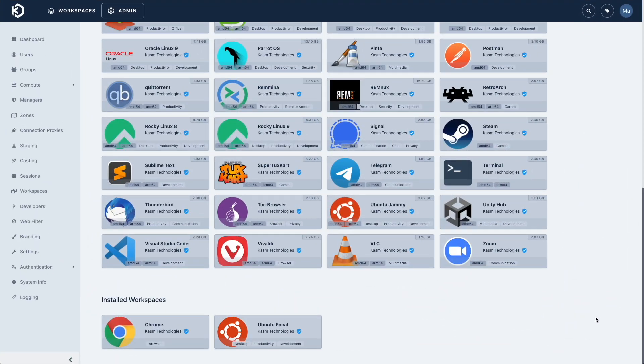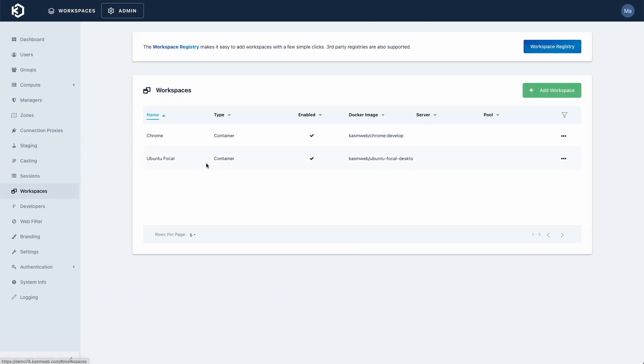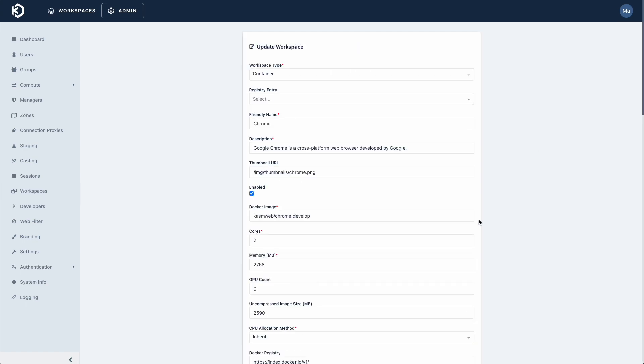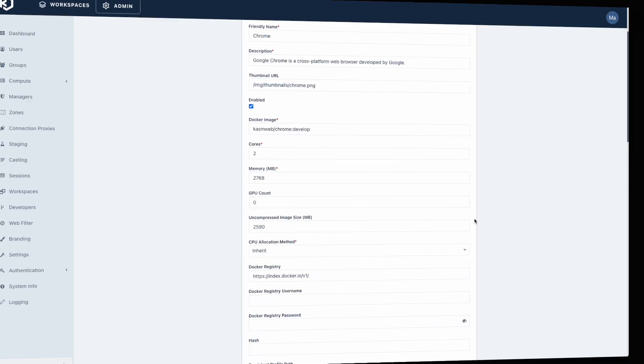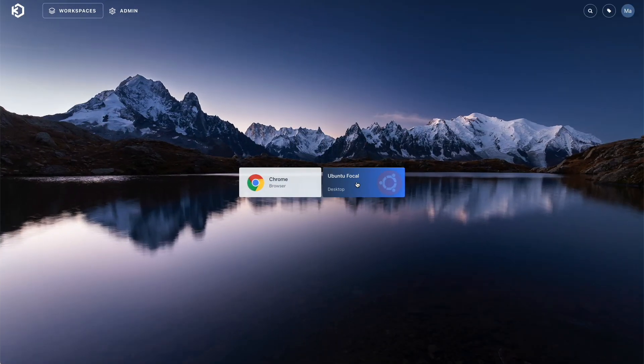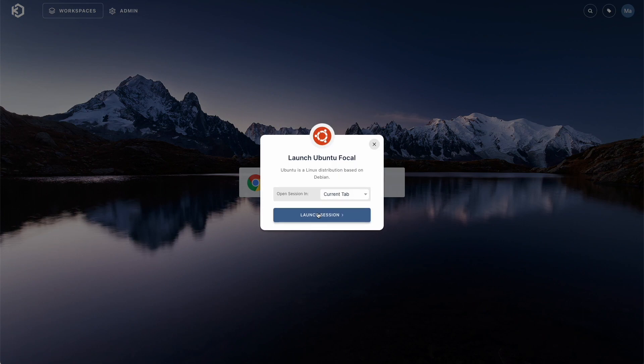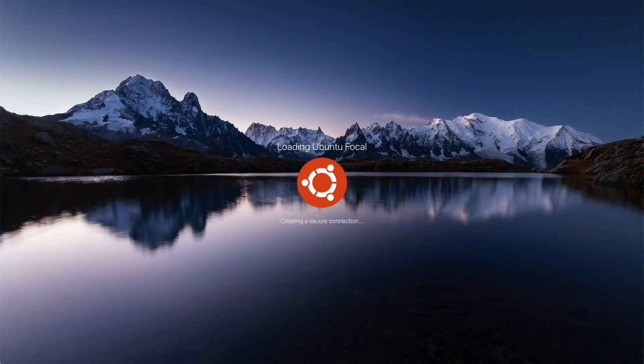Once the workspace is added, you can edit it to meet your own needs. Once your deployment has pulled down the image, you'll be able to launch an instance of the workspace.